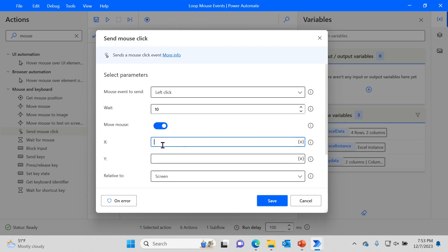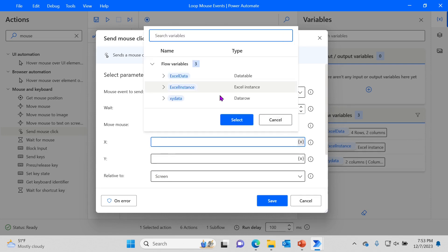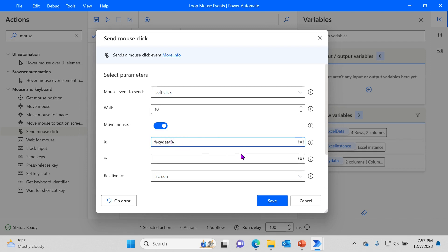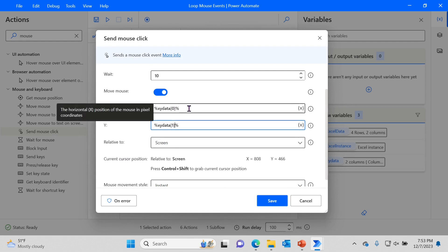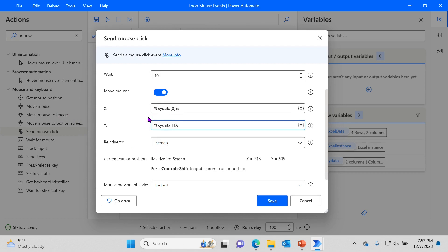Now we would like to move the mouse using the XYData variable. It gives us both x and y values — by putting index zero in square brackets it gives us the x value, and putting index one gives us the y value, which is the second column. These coordinates are relative to the screen — as you move the mouse you can see the values changing, and zero zero is at the top-left corner.